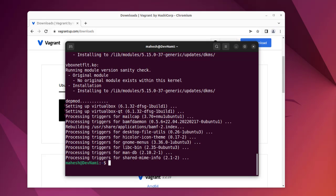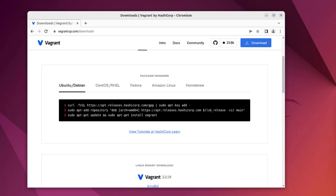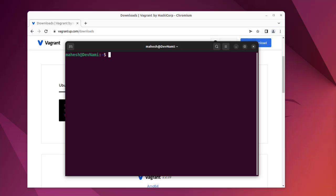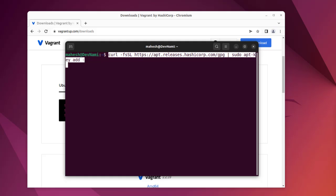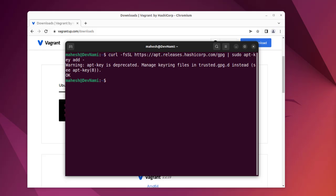What we can do is clear this. Now let's go and add the key link. Copy and paste here, use tab to end of the line, hit enter. It says apt-key is deprecated, manage key rings into state gpd instead.